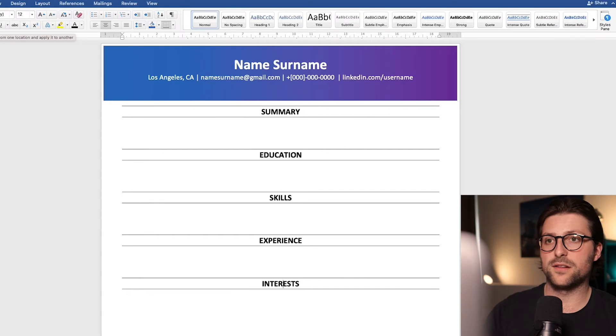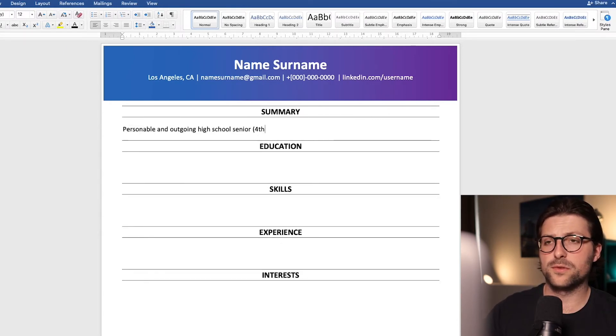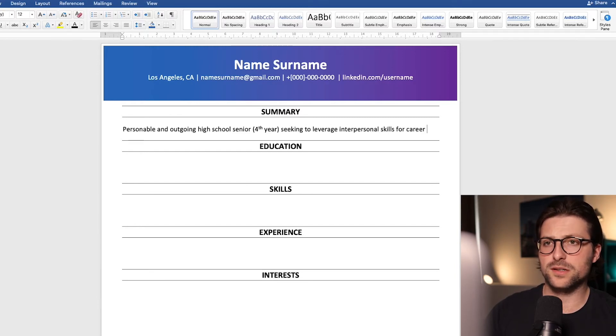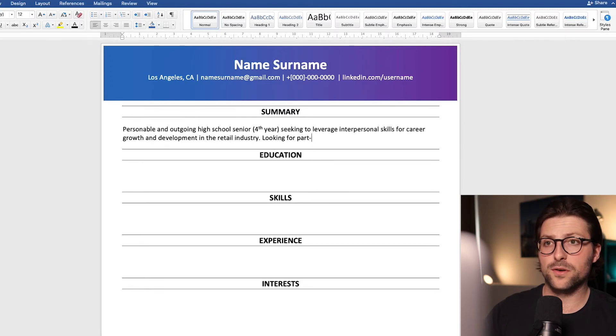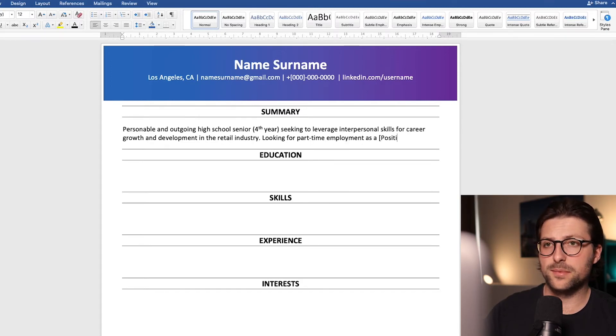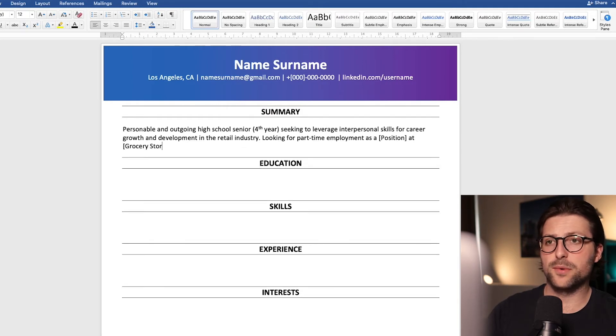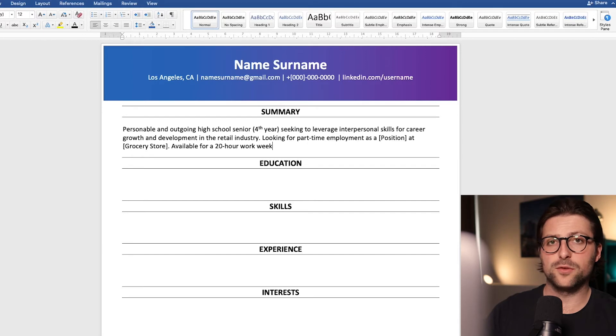Alright now let's start with the summary. I would advise you to include this section to inform the reader and grab their attention. So inform the reader about who you are, what grade you are currently in, what you are looking for, and of course your availability. Now that way you immediately provide them with important information and therefore prove your ability to communicate effectively.